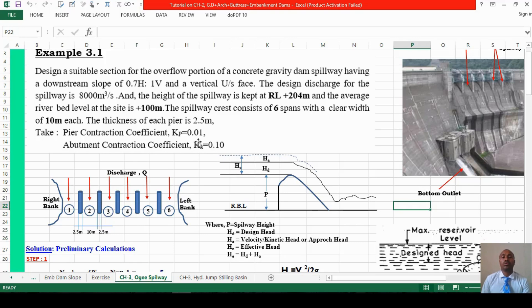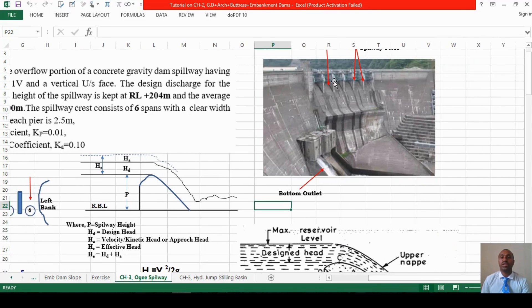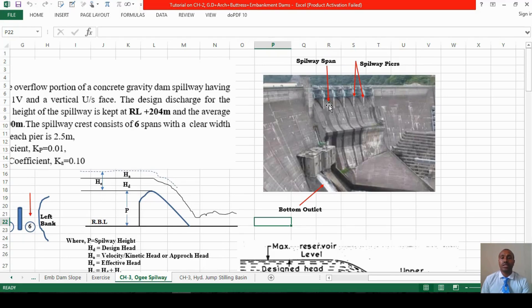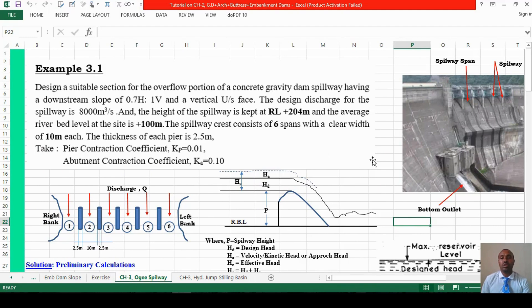The thickness of each pier is 2.5 meters. The pier contraction coefficient Kp is 0.01 and abutment contraction coefficient Ka is given. You have six spans supported by an RCC structure with spillway piers in between. There is also a bottom outlet through which you may release constant withdrawal of water for downstream requirements such as fishing, irrigation, or any other purpose.